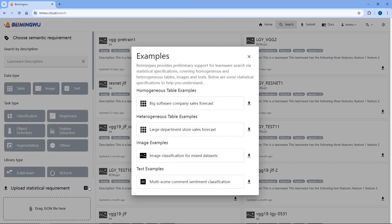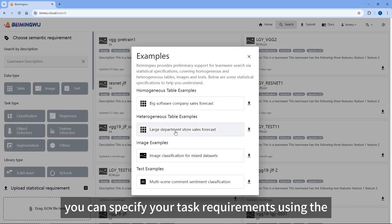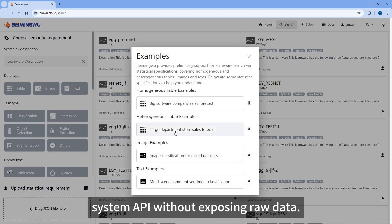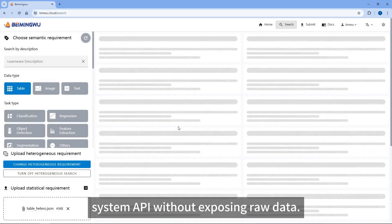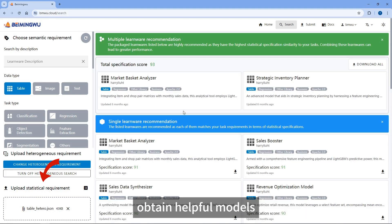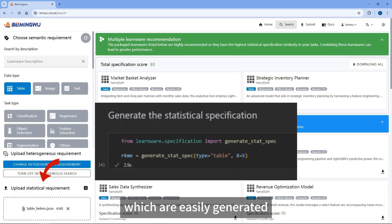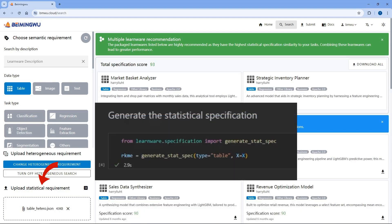For example, when forecasting sales for a large department store, you can specify your task requirements using the system API without exposing raw data. It's fascinating that you can effortlessly obtain helpful models simply by submitting statistical requirements, which are easily generated.